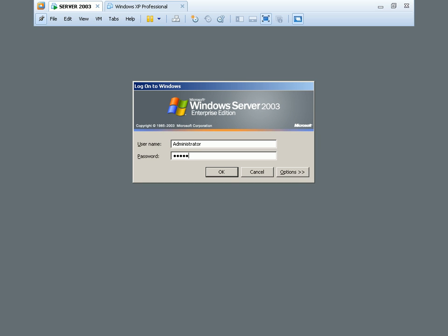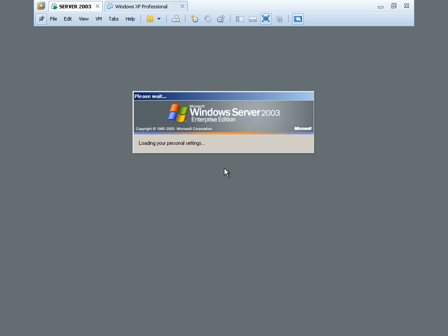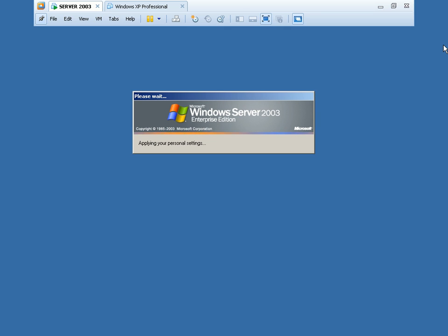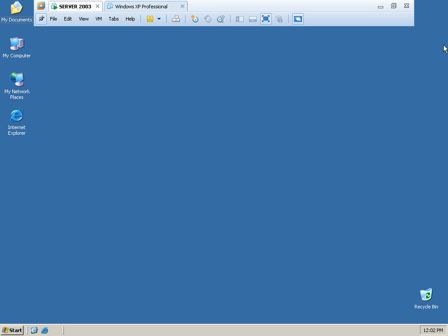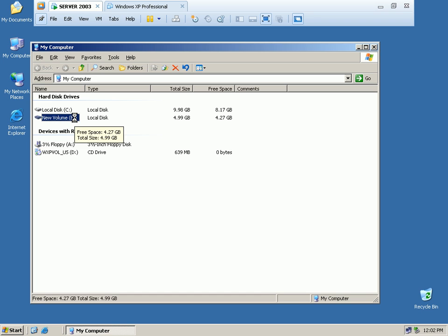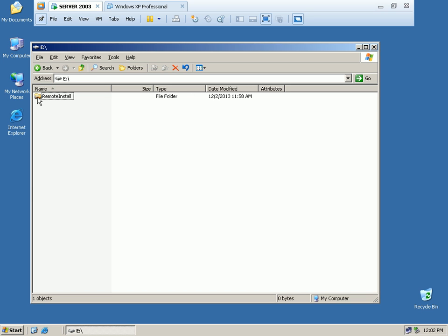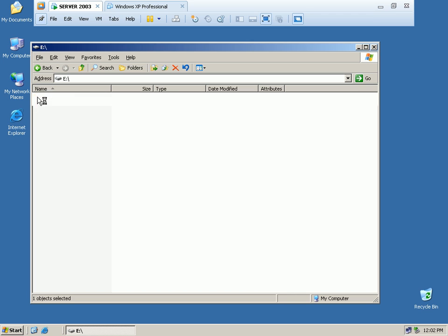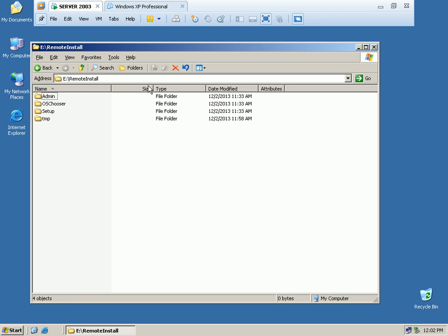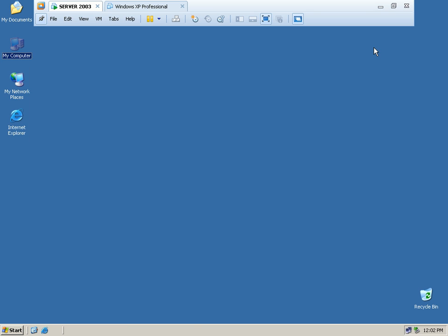We will log back in after the restart. As you can see, our E: drive now has the Remote Install folder created, which is automatically shared. You can see the Remote Install share. Inside the folder, the RIS server files have been created.